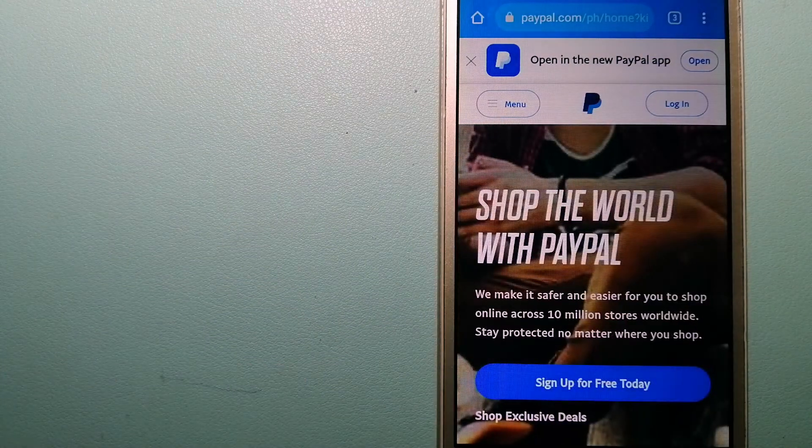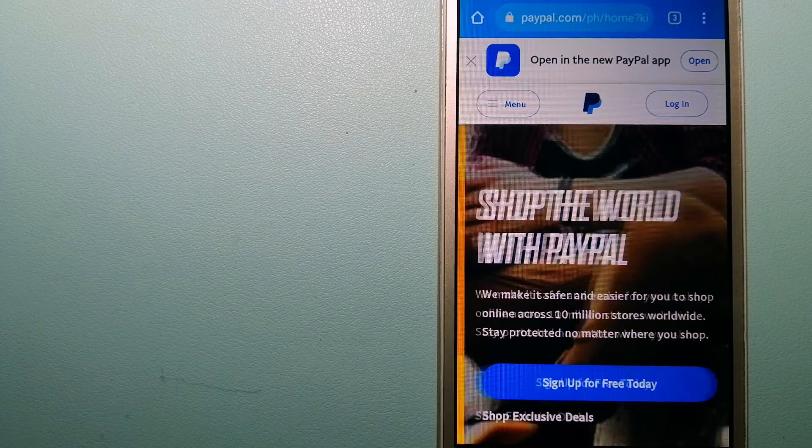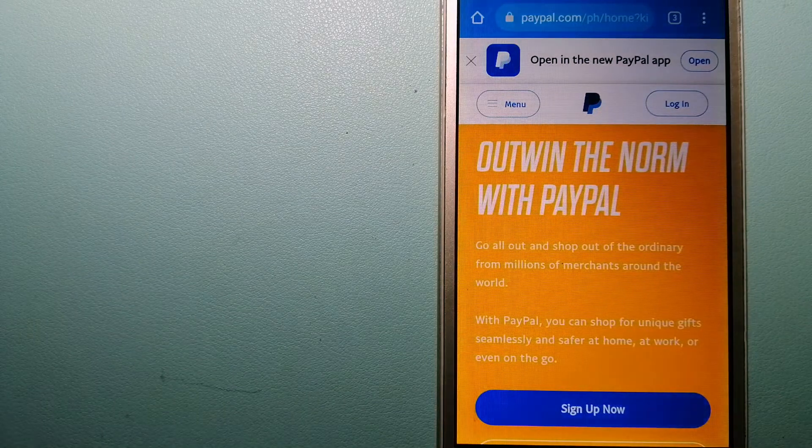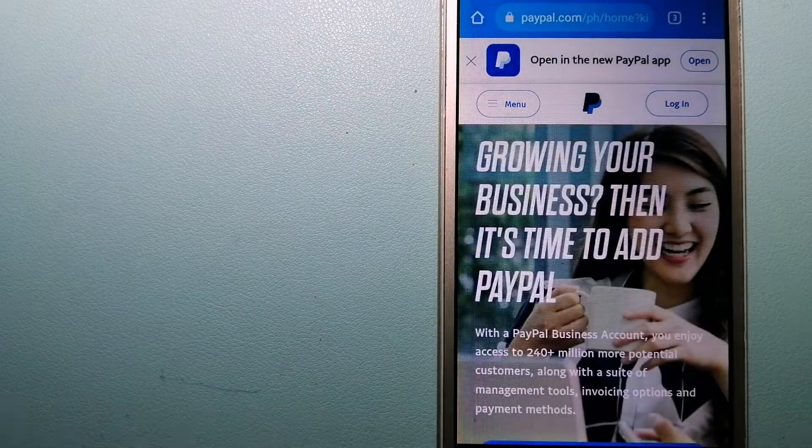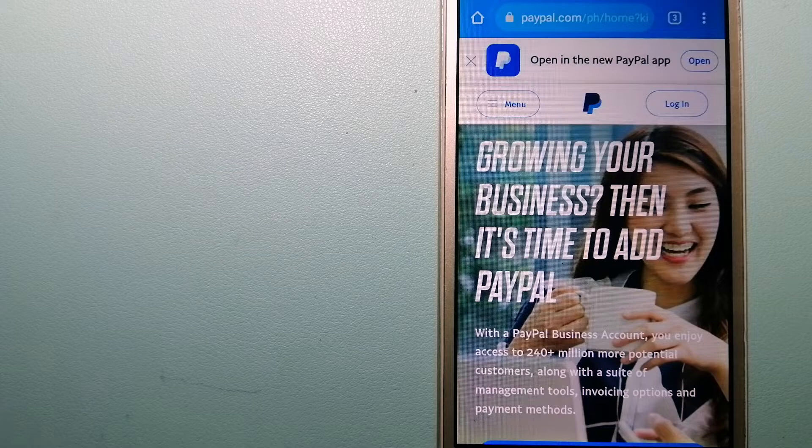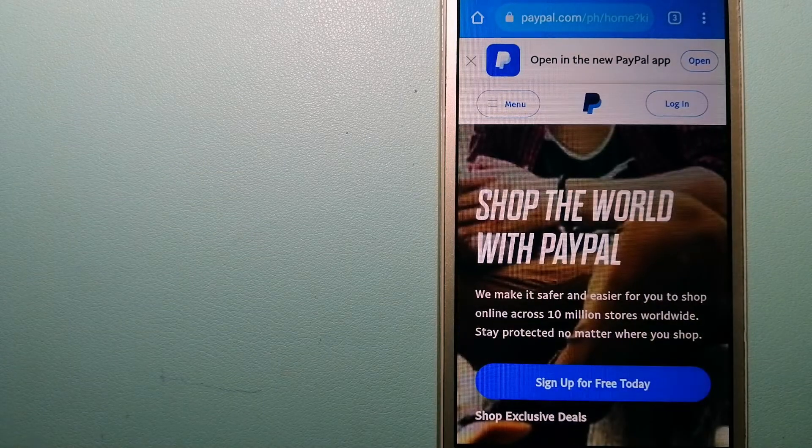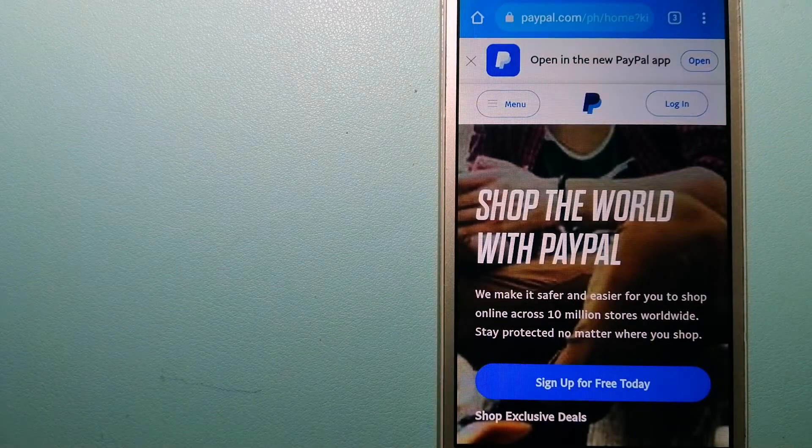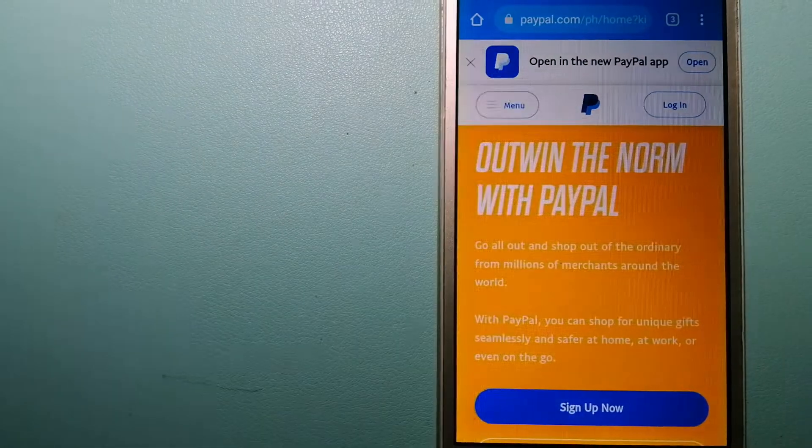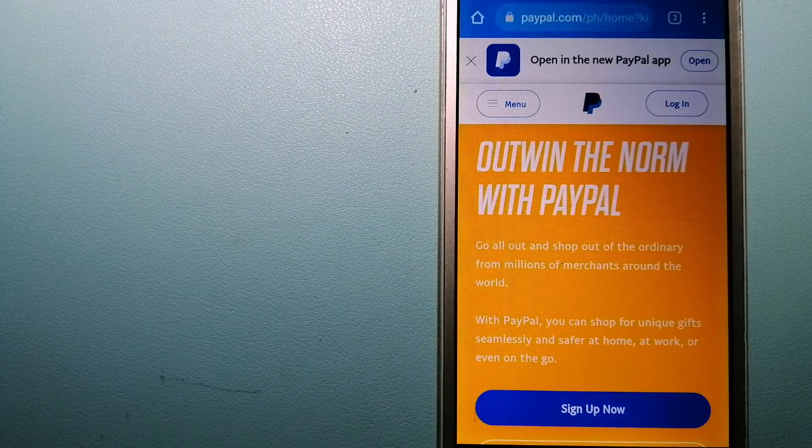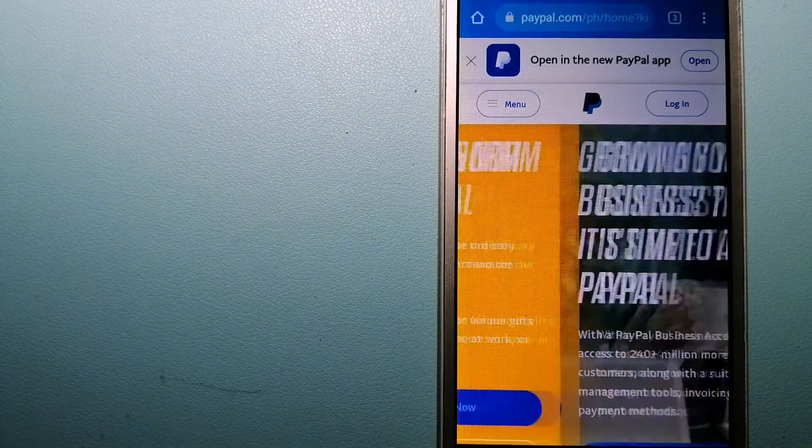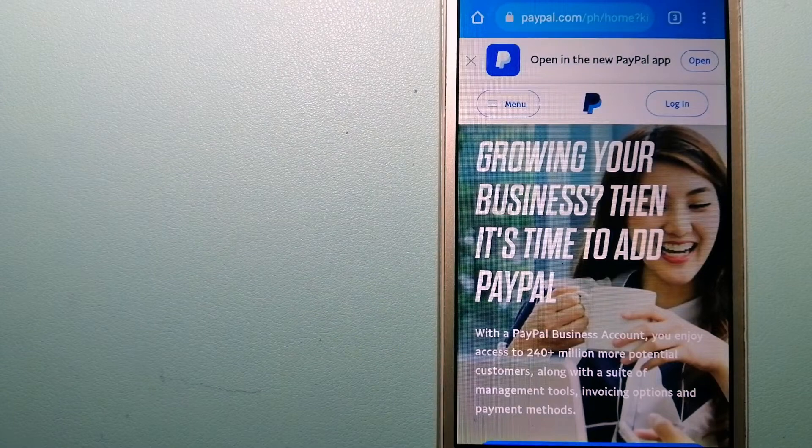When you link your bank account, credit card, or debit card to your PayPal account, you can use PayPal to make purchases online with participating stores. PayPal serves as a middleman between your bank and merchants and keeps your payment information secure.